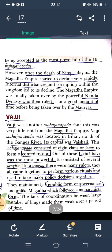Vajji maintained a republican form of governance, unlike Magadha which followed a monarchical form. However, the lack of coordination between the large number of kings made Vajji weak over a period of time, and eventually it declined.